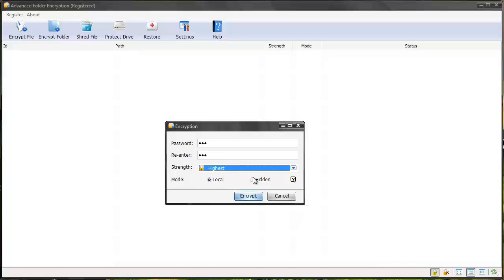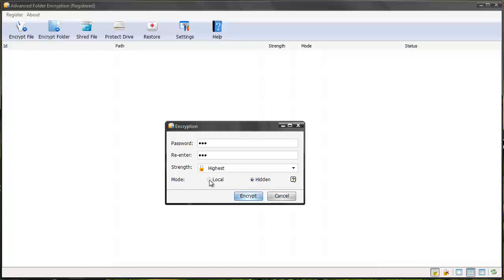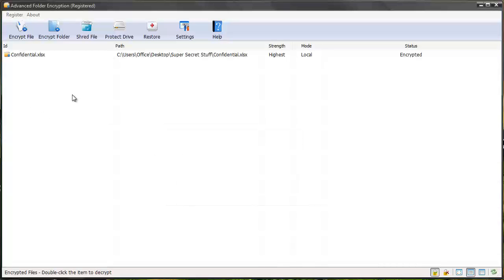And then you've got local mode and hidden. Basically what this means is if you select hidden, then wherever that file is at on your computer, you're not going to be able to see it. It's going to be hidden. The only place it's going to be viewed is right here within the software, and then you also have to know the password to see it. So I'm just going to keep it on local and click encrypt.